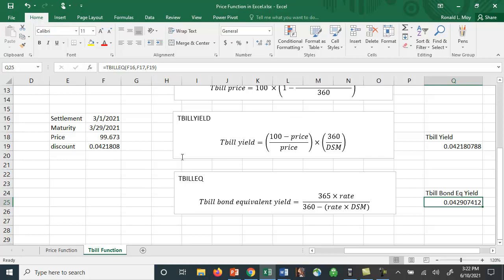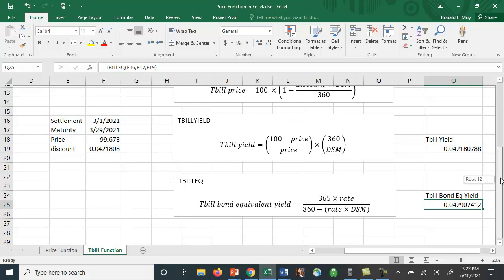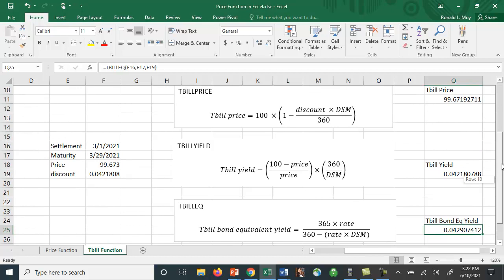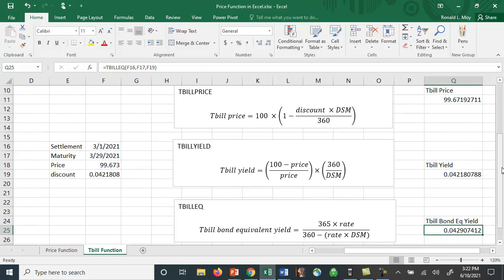So these functions are quite nice if you're calculating Treasury bill prices, yields, or equivalents. Then you can take advantage of these functions in Excel to do the calculations for you.